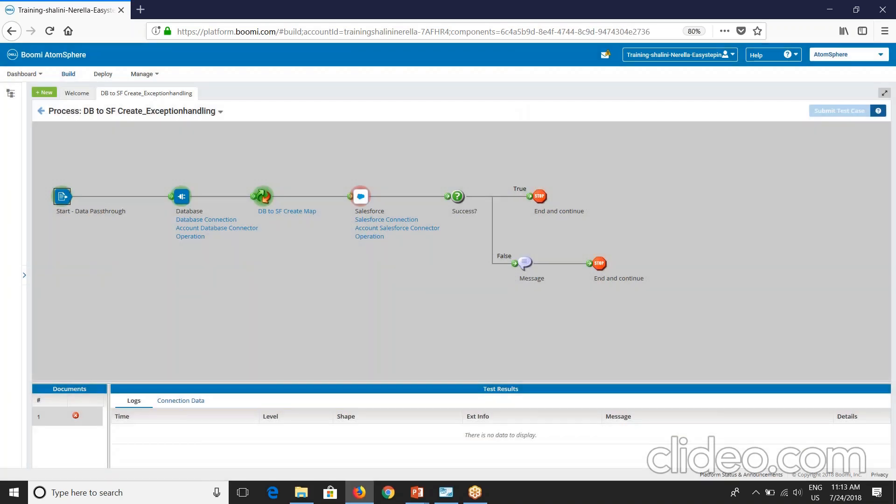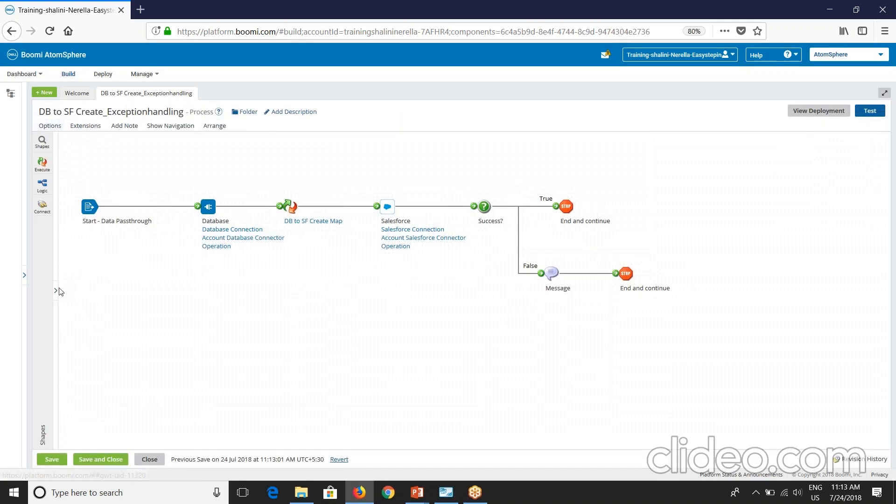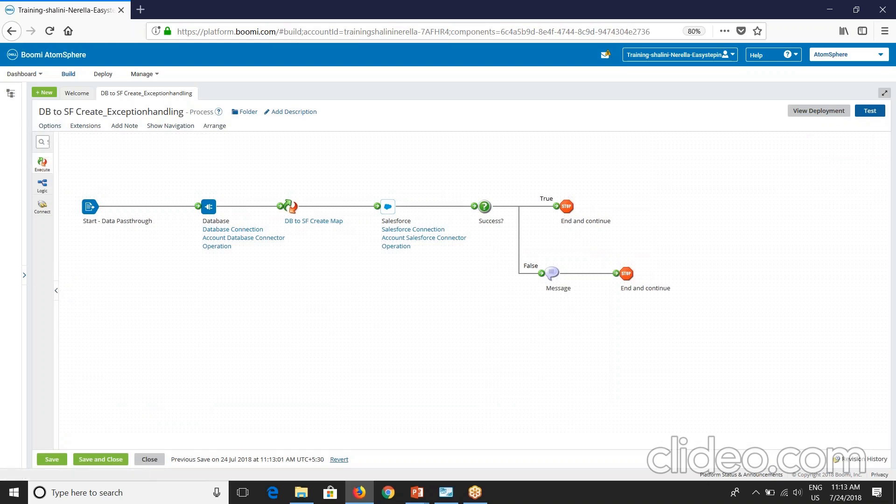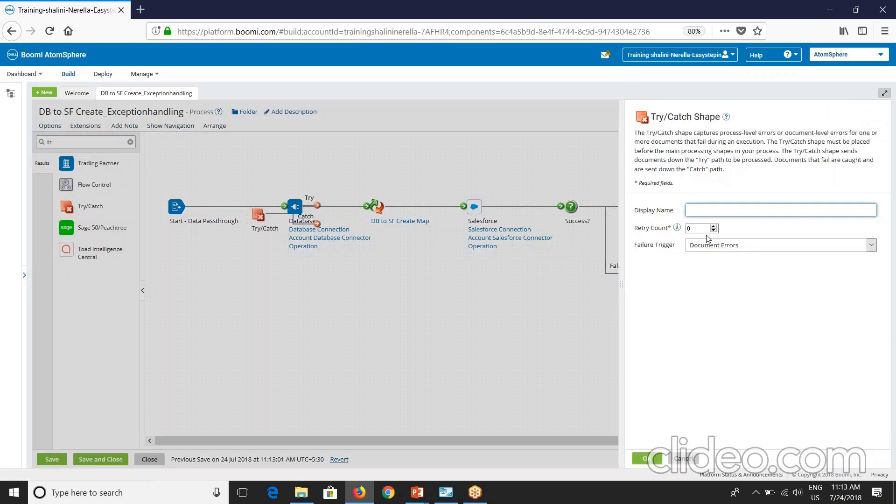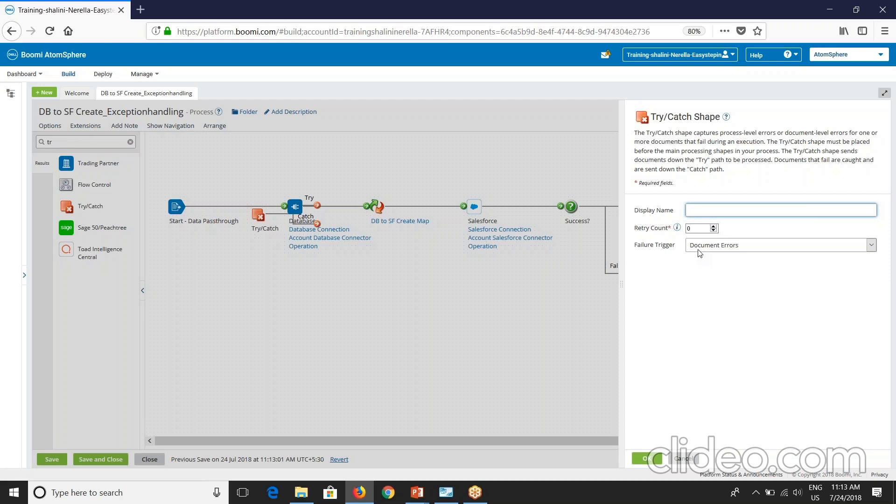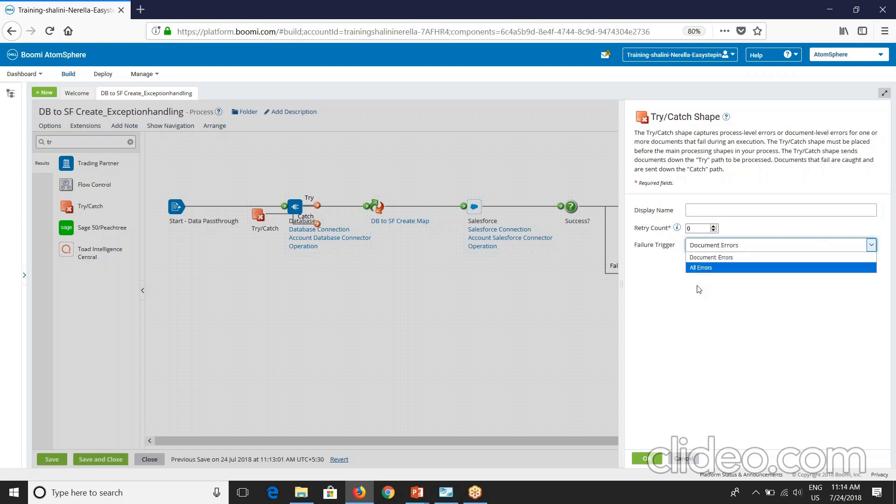So now what we'll have to do, we have to capture this and notify the end user. So what Boomi provides us is something called a try catch. You'll see here retry count can have maximum up to five. So we'll discuss more about retry count and failure trigger. You'll see document errors and all errors. So document errors will capture only the errors related to a document, whereas all errors captures the process level errors and document errors as well.